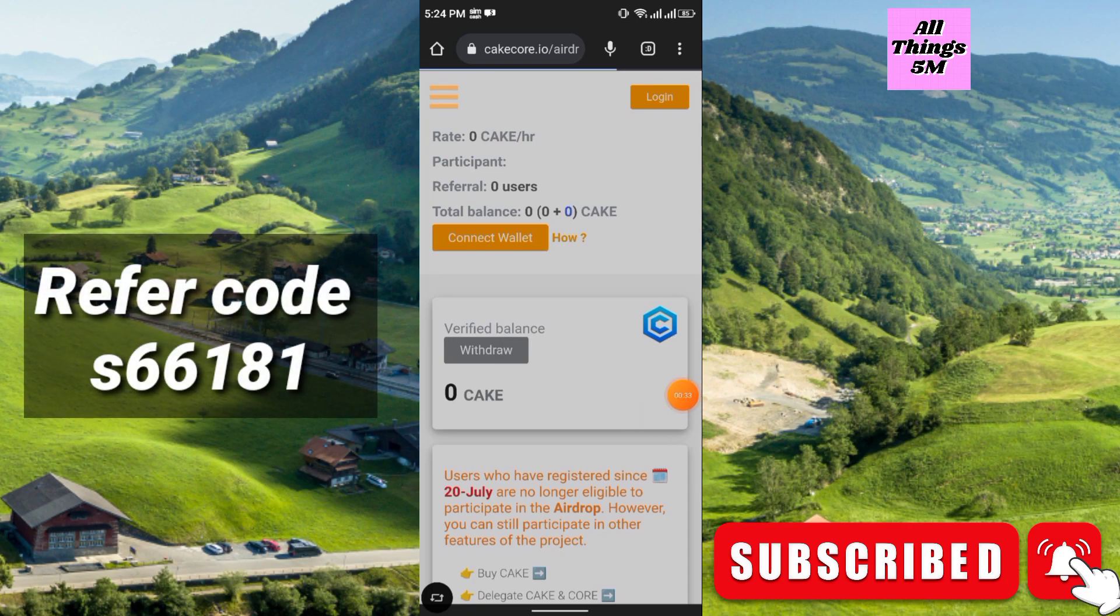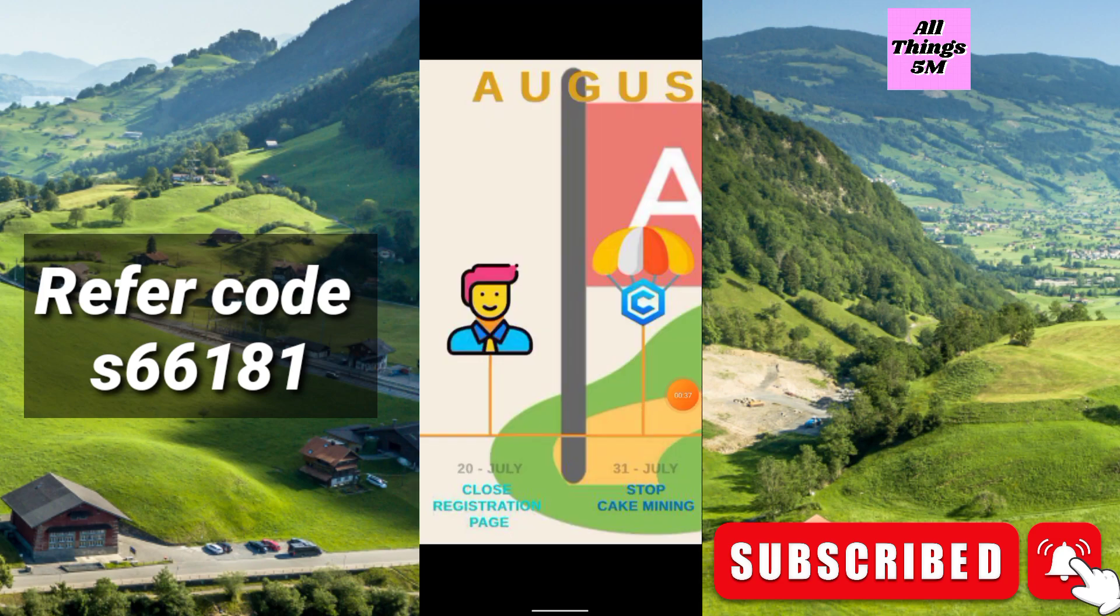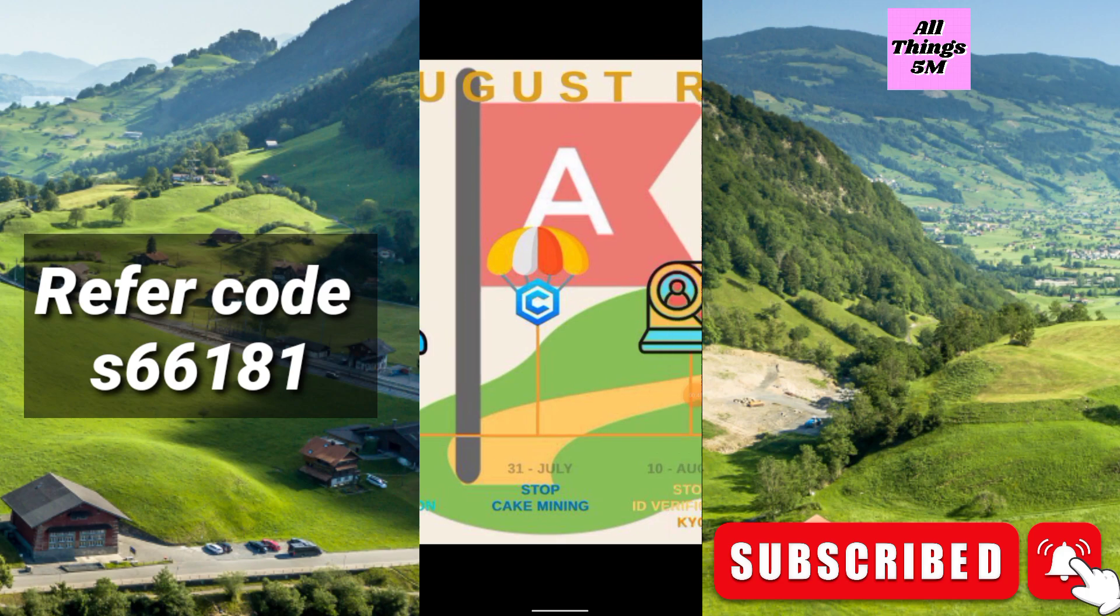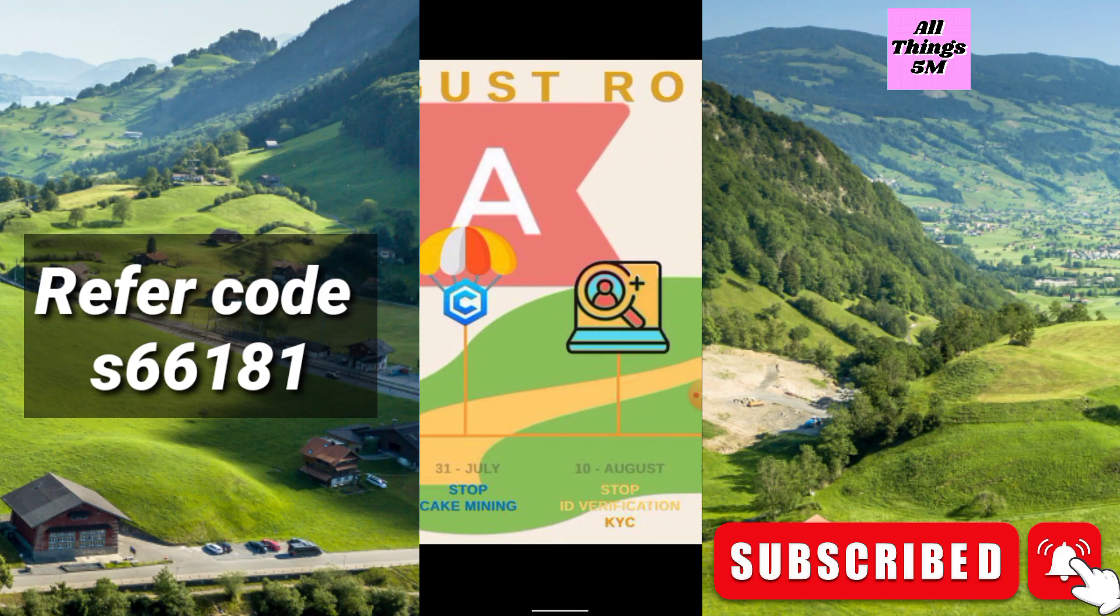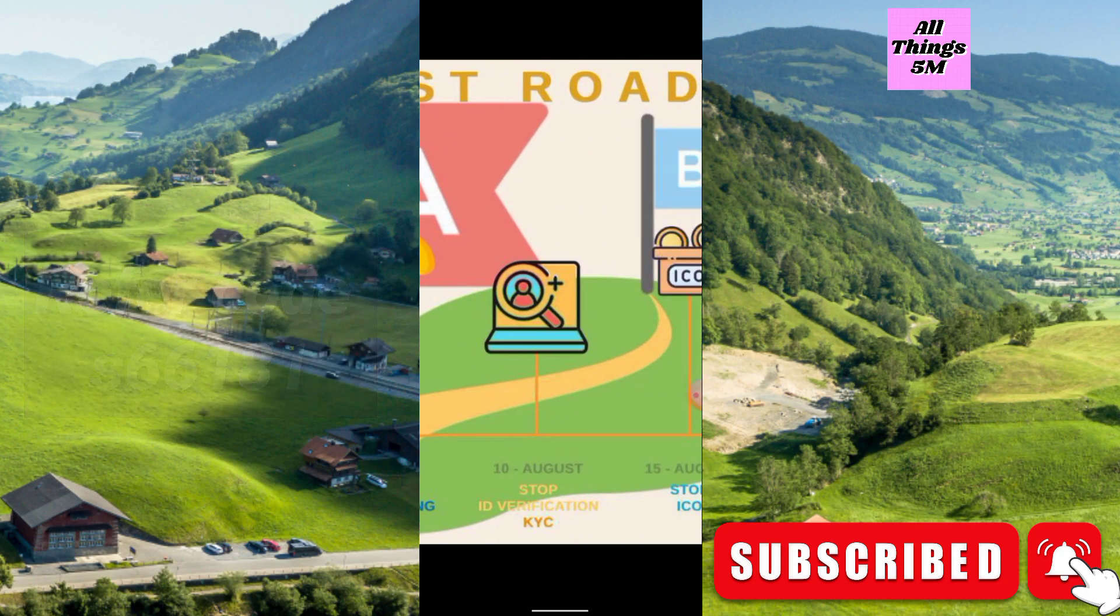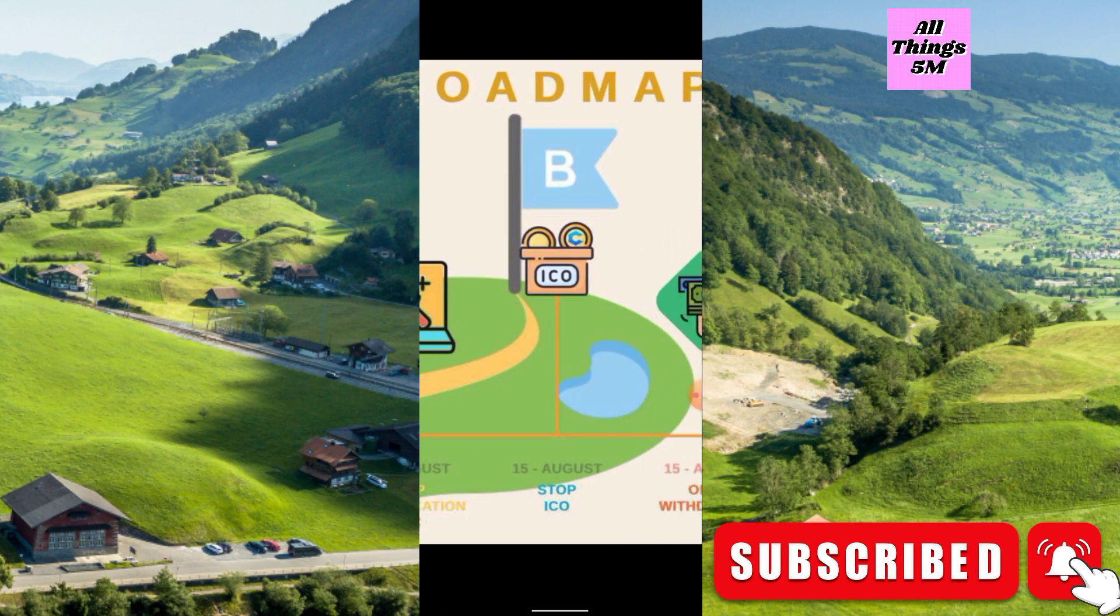If you still not complete the KYC, do it as soon as possible. Here you see 20th July close registration page, 31st July stop Keg Core mining, 10th August stop ID verification KYC, and 16th August stop ICO.